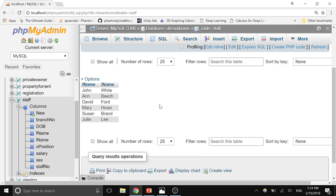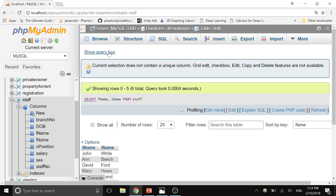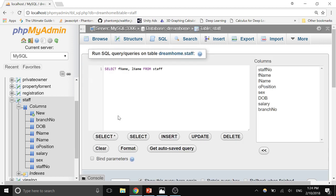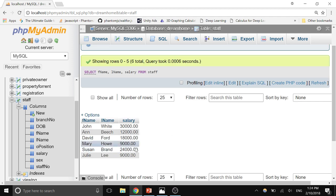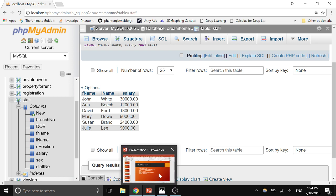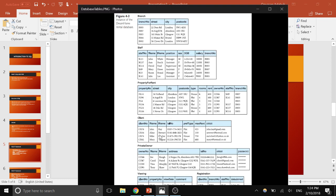It just brings us the first name and last name of the staff. We can also include salary — go back to the query box and add salary to the column list. Now it brings the table with each person's salary. That's the basic use of SELECT statements.